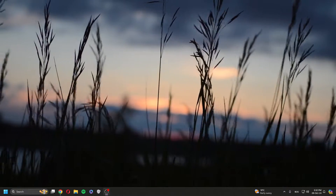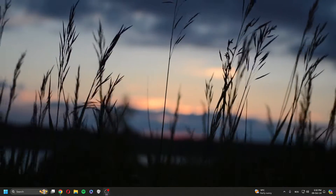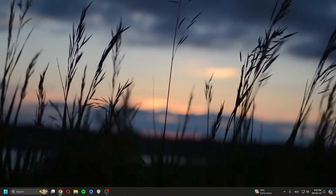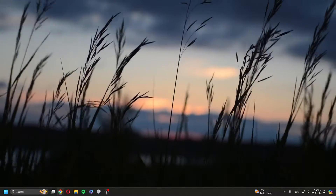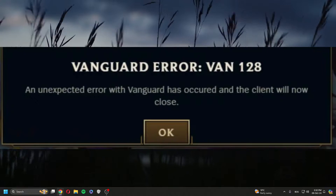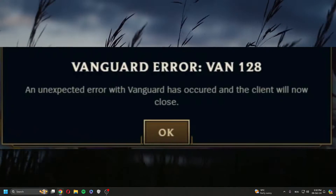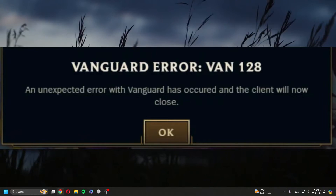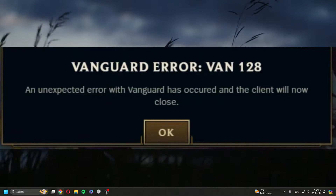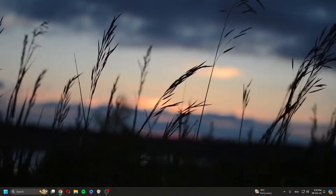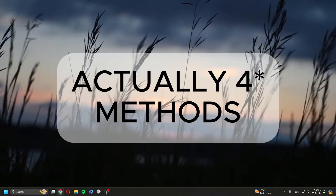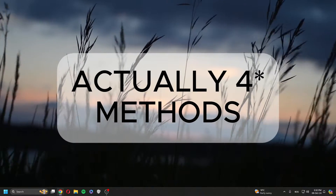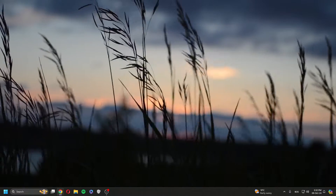Hello and welcome guys. Today I'll show you how to fix Vanguard error code BAN 128. There are a few methods to this — I'll show you three. Hopefully one works for you.